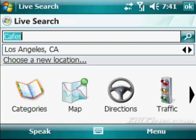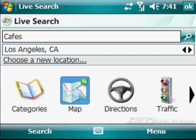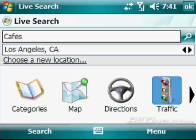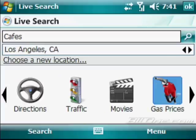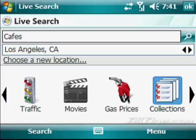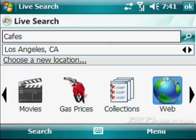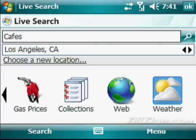So you can search by category. You can go directly to the maps, directions. You can get traffic reports. Also a couple of new cool features. You can search by movies, gas prices. You can search by collection. You can search by the web. And you can also search just using weather.